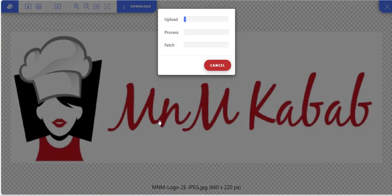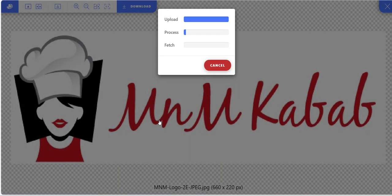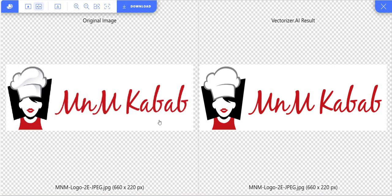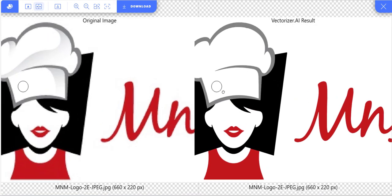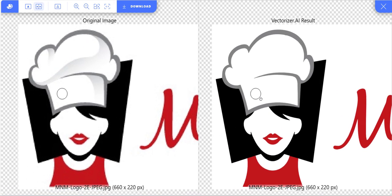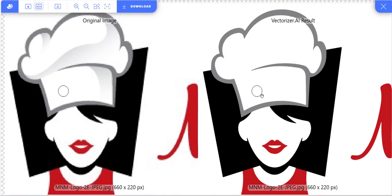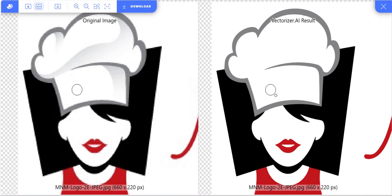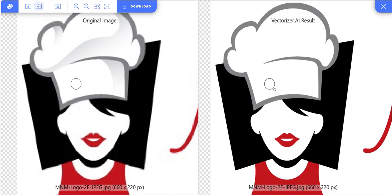I tested another raster image. When Vectorizer.ai converted it, the result was amazing. The original image again decreases in quality, while the converted image remains clear when zoomed in.